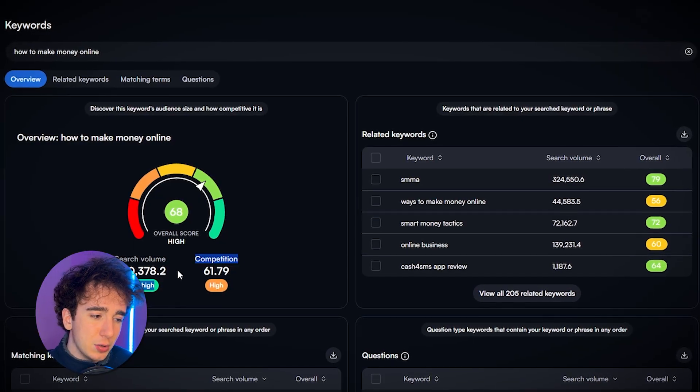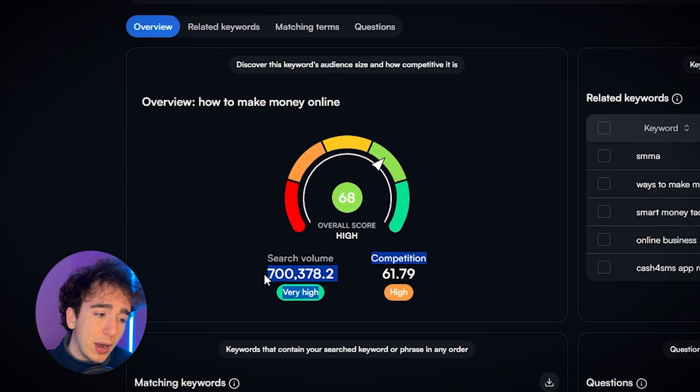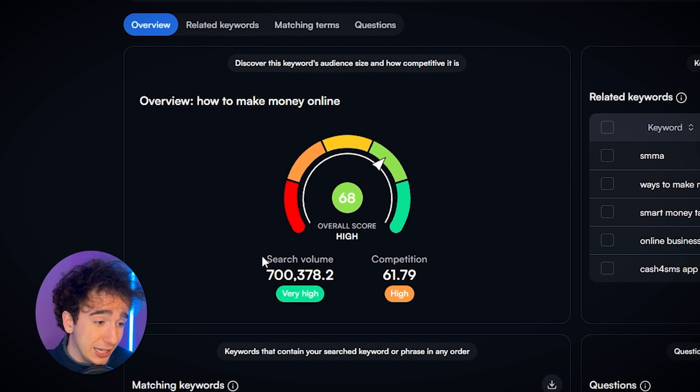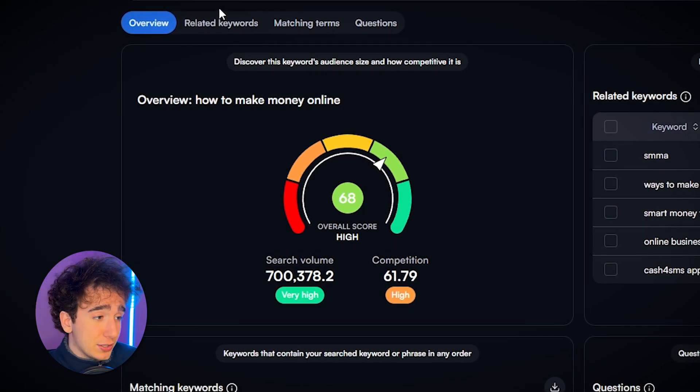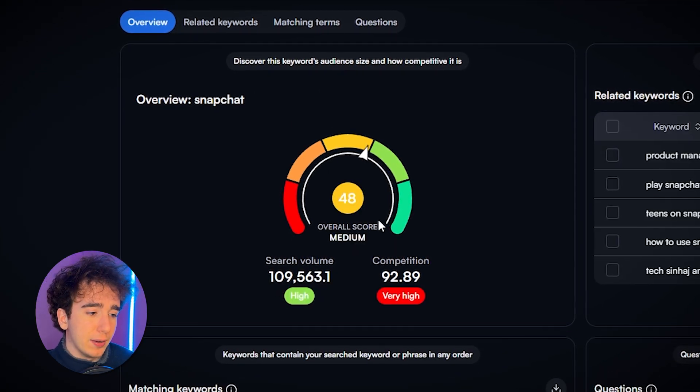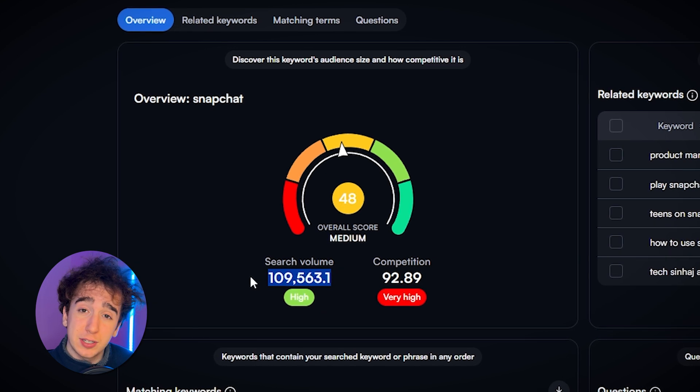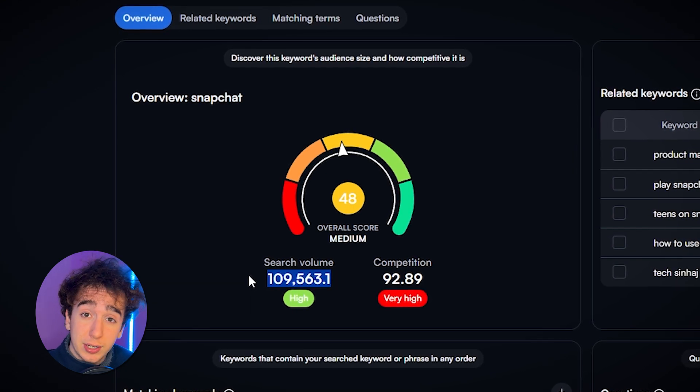I'm going to leave a link in the description because this tool is basically necessary to do keyword research. It's completely free to start and you can just sign in with Google. The reason you need to use vidIQ is because it tells you how much search volume different keywords are getting. So let's start by looking at the term Snapchat — this has 109,000 searches per month.